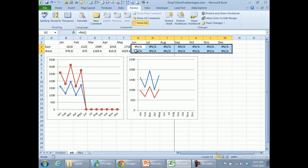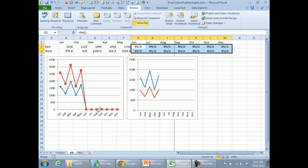This whole issue is moot if you have a stacked line chart, because there doesn't appear to be any good way to make those future months disappear in a stacked line chart. Mike, do you have a solution for this?